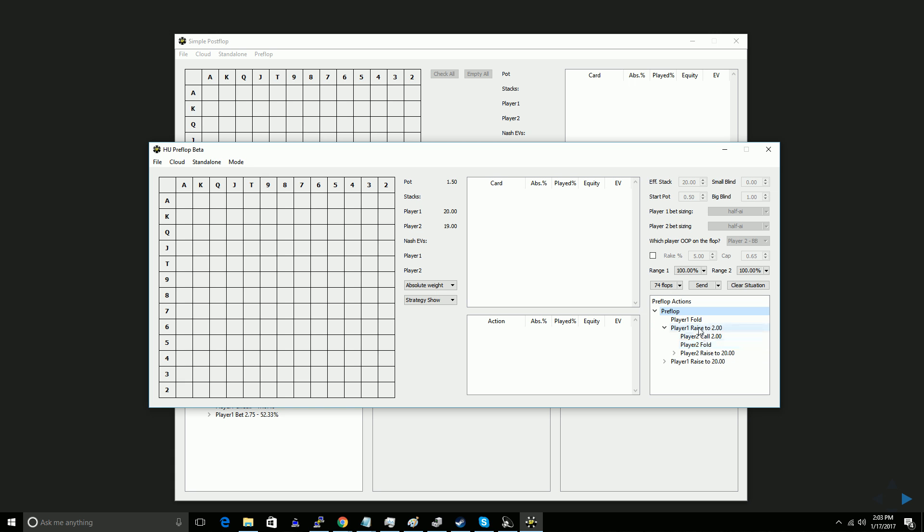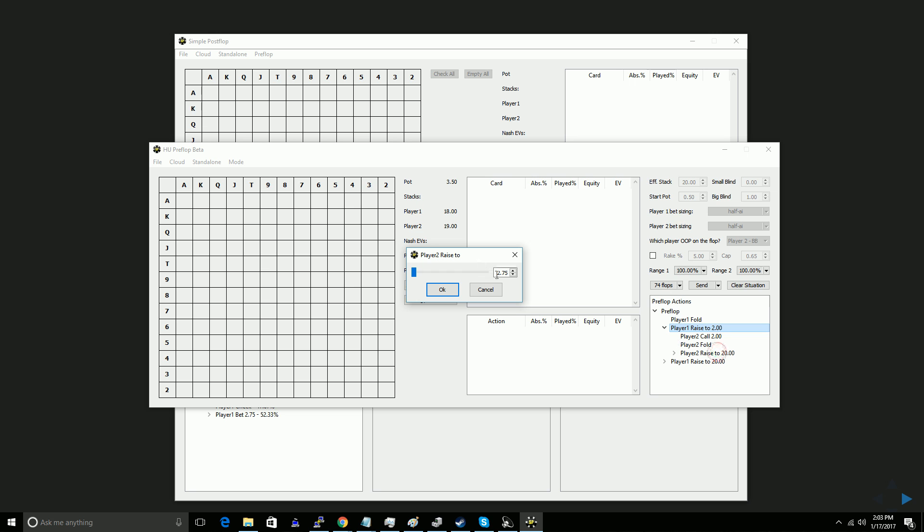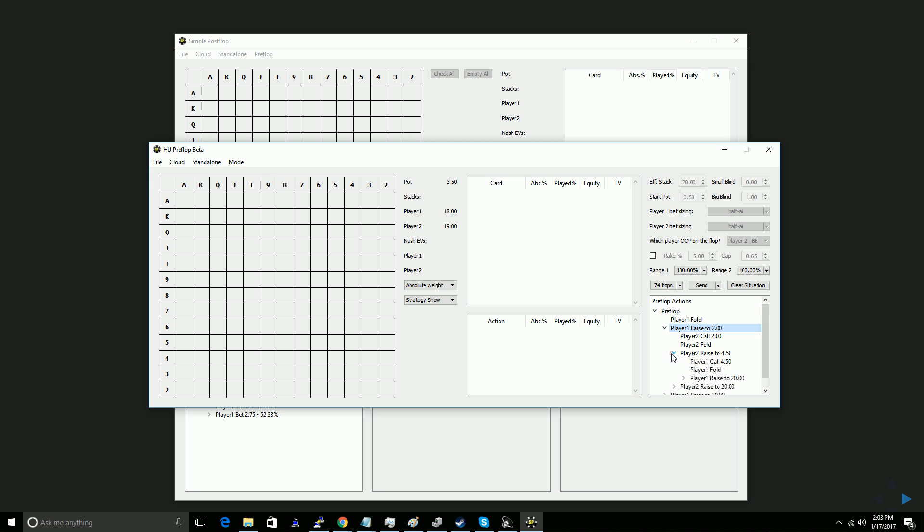Then against the min raising, I can expand this node. I'm going to include the option to shove, and I'm going to add a non-all in 3-bet to 4.5. And then as a 4-bet, I won't include a non-all in 4-bet, I'll just include a shove, and so my preflop game tree is built.